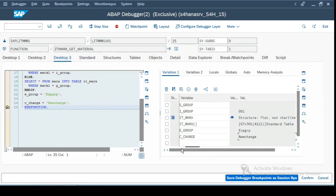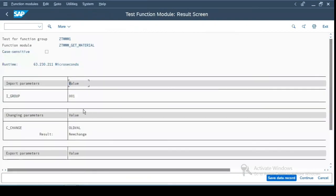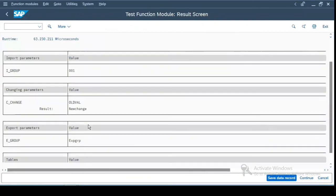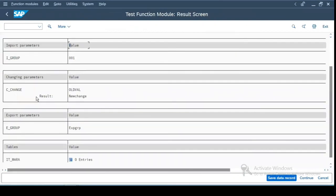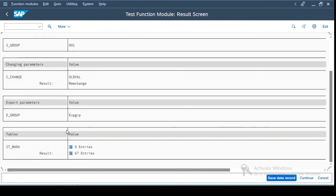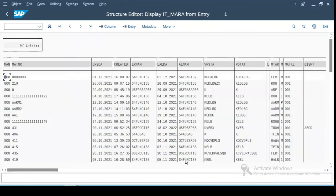Some problem is there in the debugger. Okay, now if I execute, you will see the output over here. So the C_CHANGE, it had the value old value and now it has changed to new change. The E_GROUP is an exporting value and we have passed the value export group over here. And there are 67 entries which have been selected over here in this internal table.